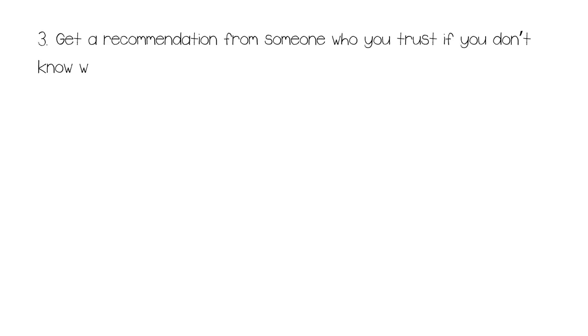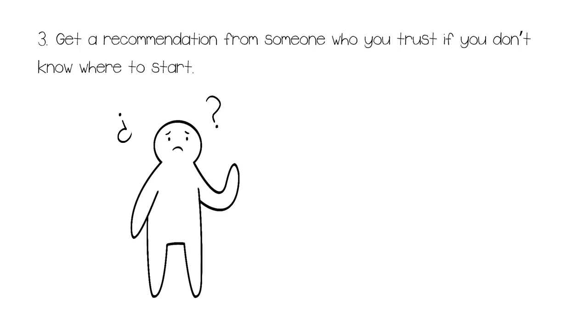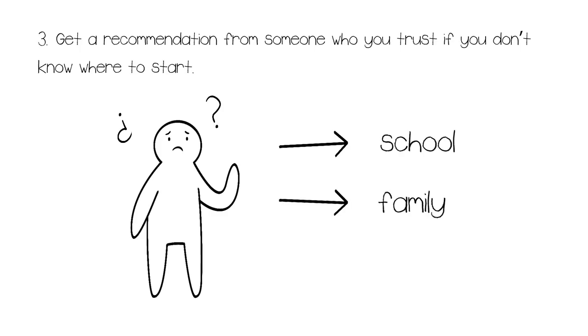Number three. Get a recommendation from someone who you trust if you don't know where to start. It's normal to feel lost and unsure about where to begin. That's where your connections come in handy. If you're a student, you can get a recommendation from your guidance counselor, academic advisor, or teacher. Asking your family doctor, a close friend, or co-worker for suggestions can also help.